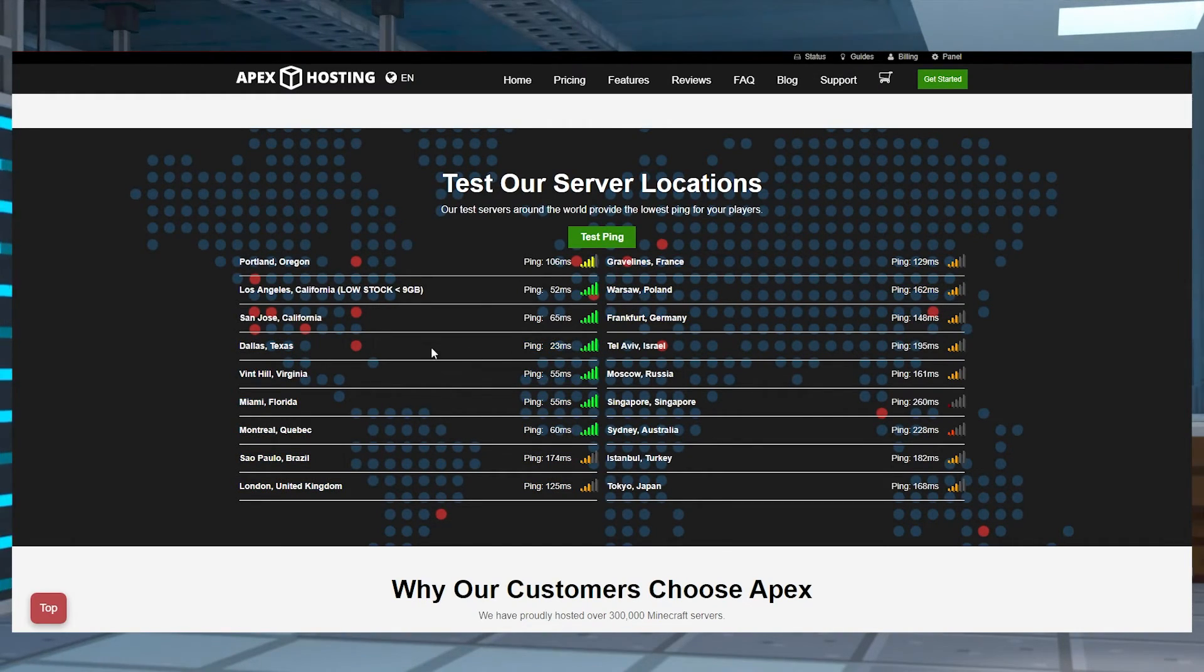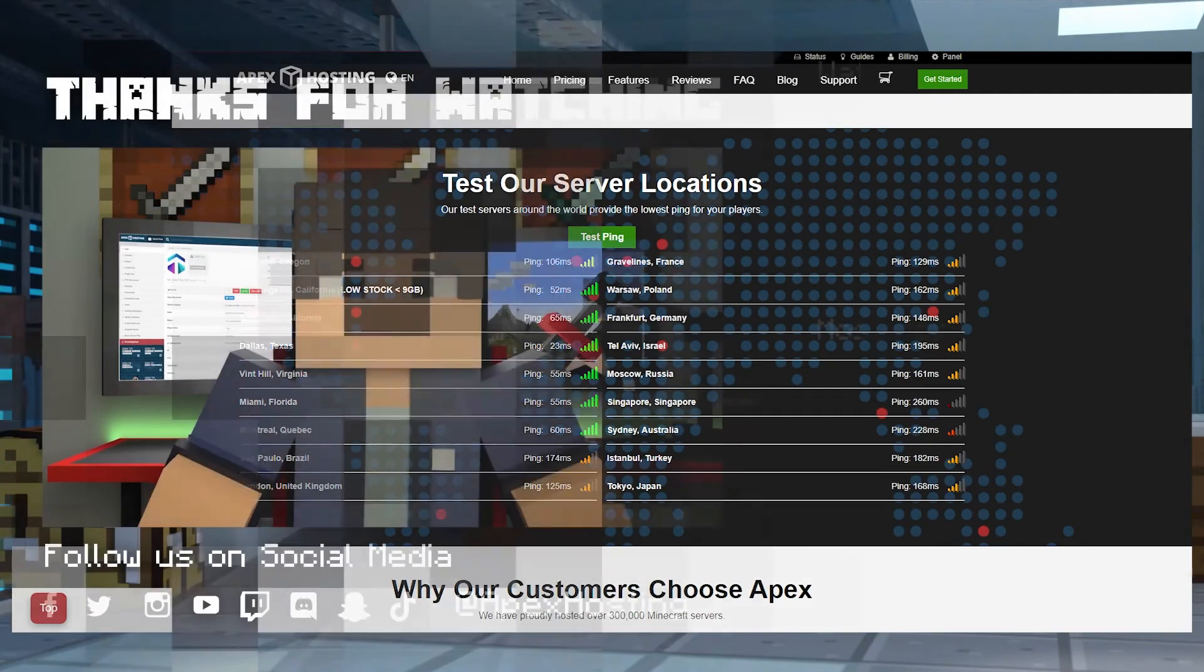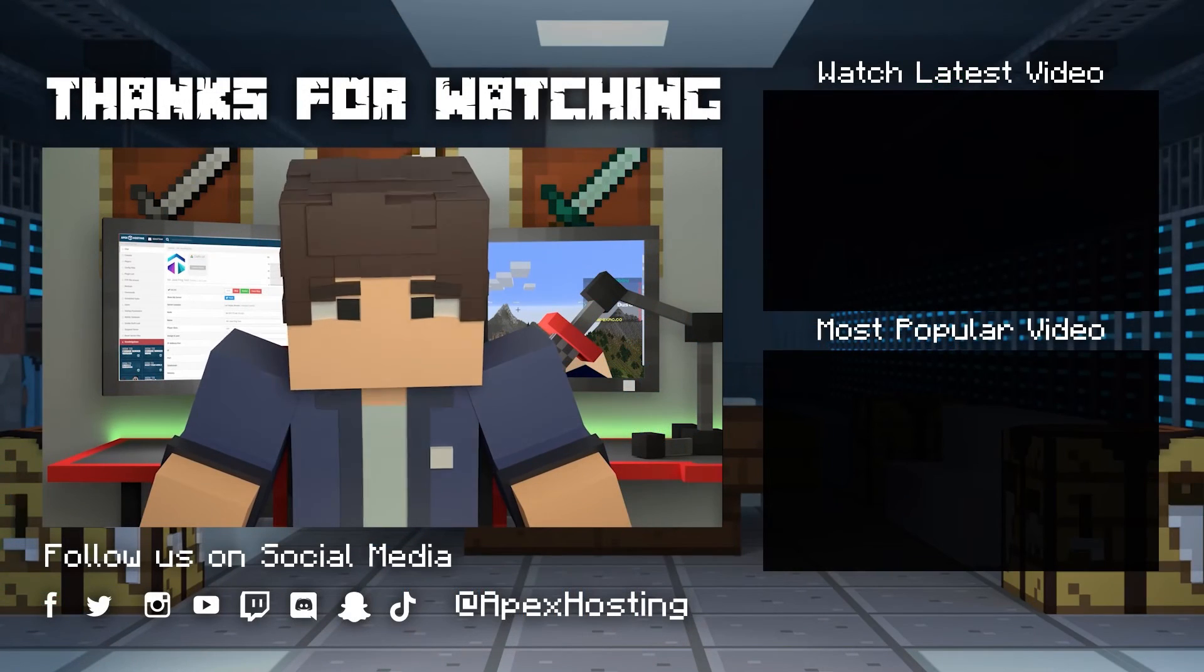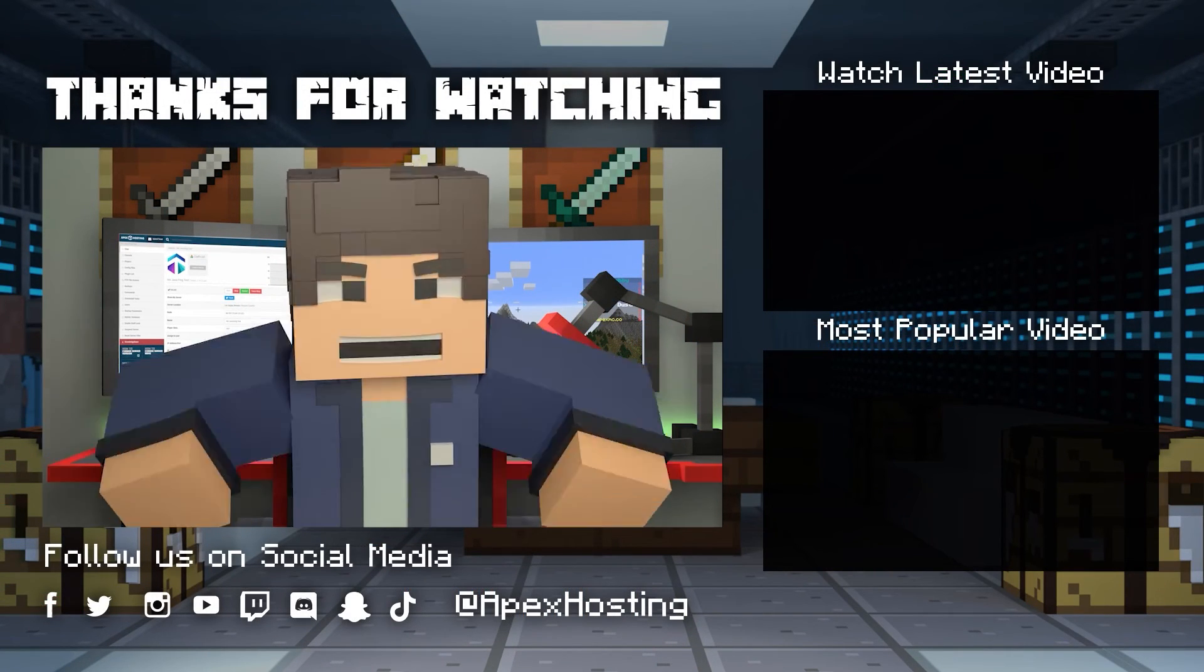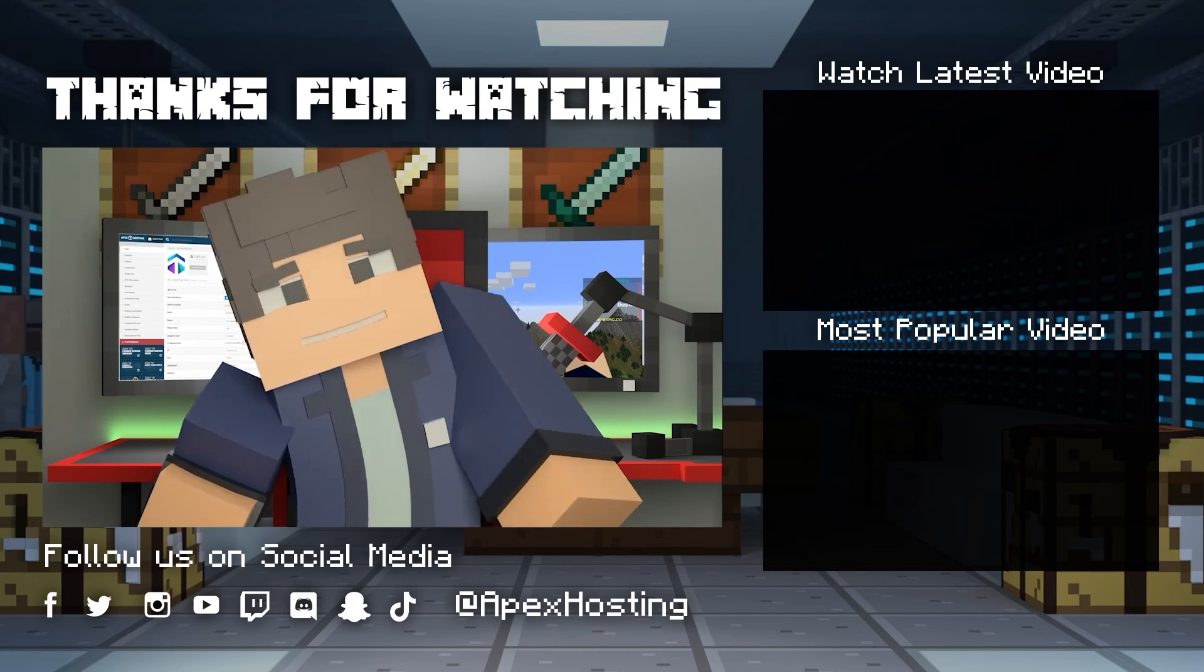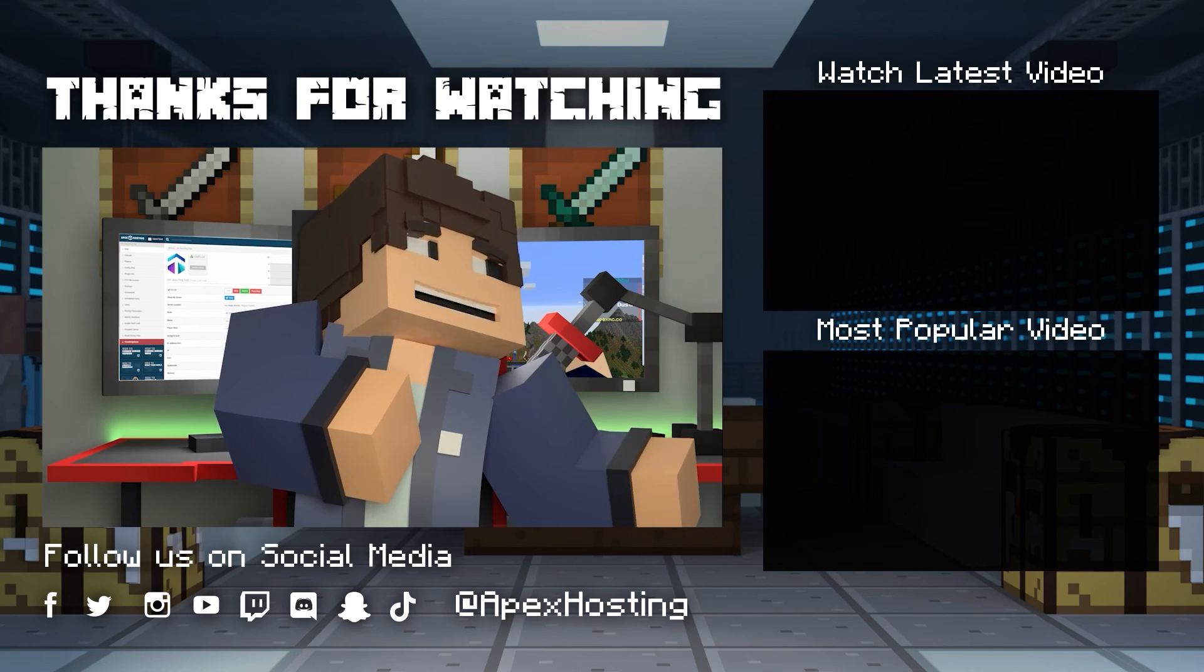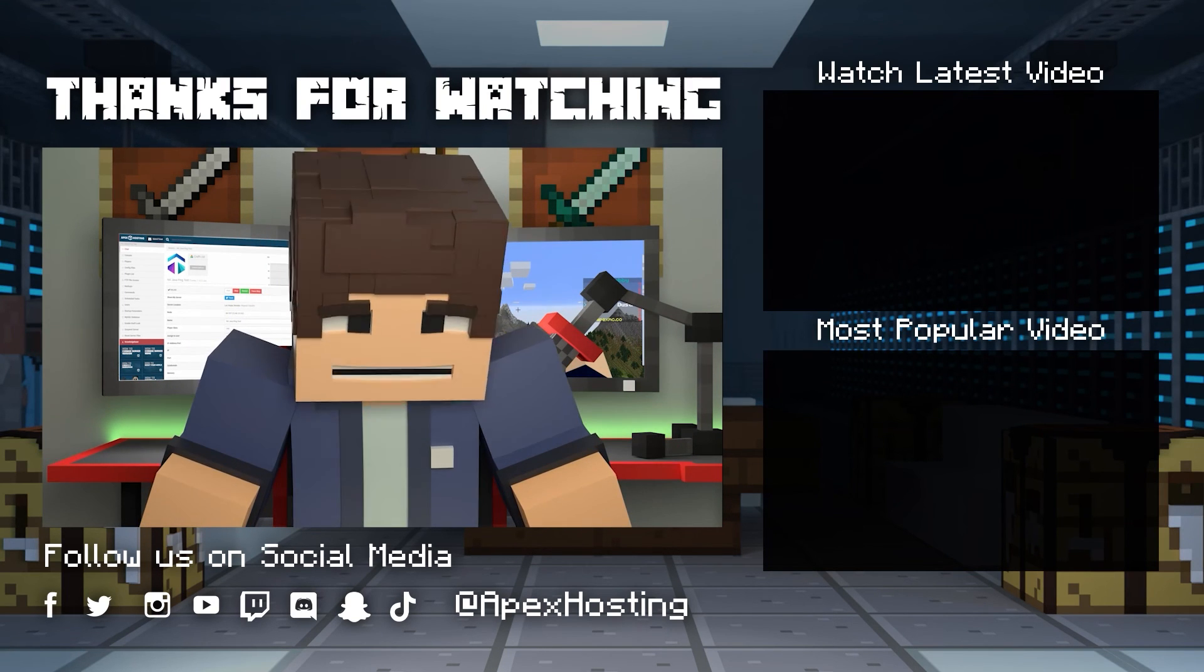Well gamers, that'll just about do it. As always, I hope that you have lots of fun. Thanks for watching. If you want to see more great content like this, then subscribe or click these videos. Until next time gamers.